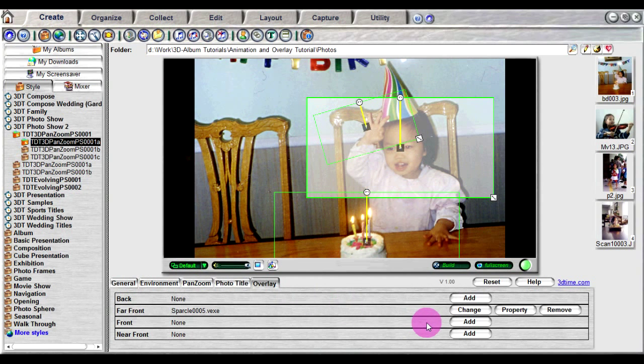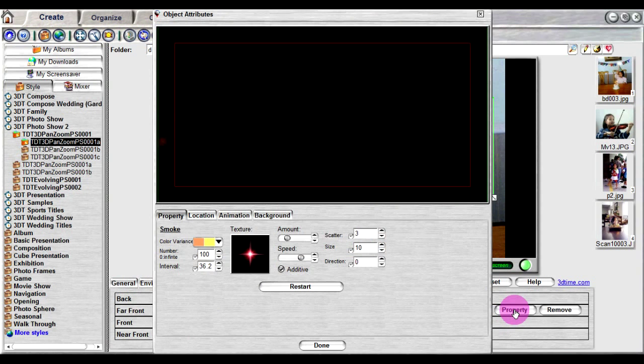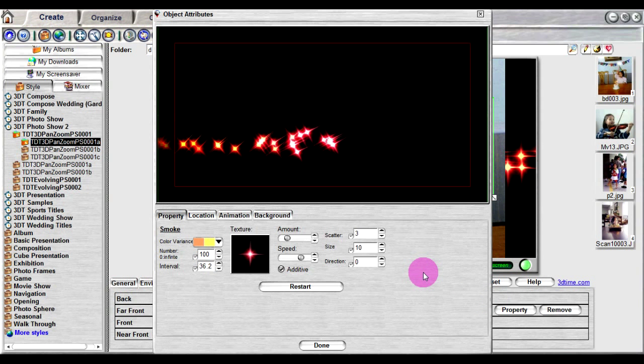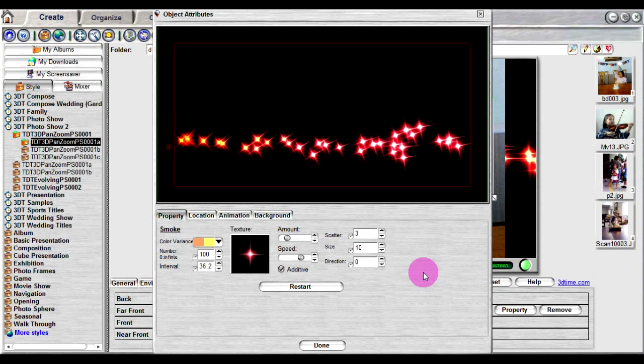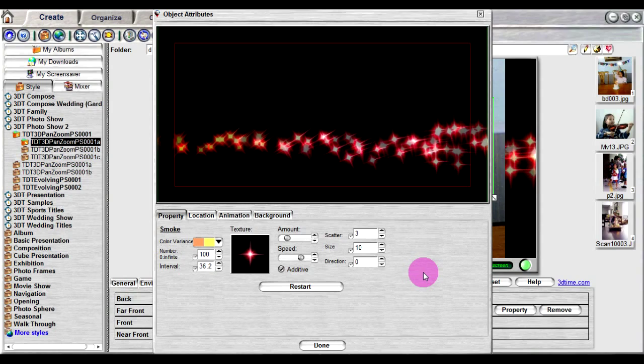After selecting an object, you can click on the property button to edit the object's settings. When you click on the property button, an object attributes dialog will appear.